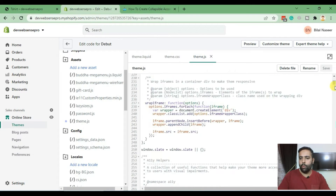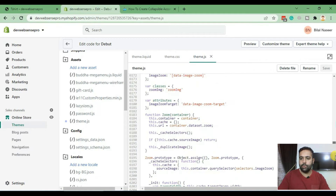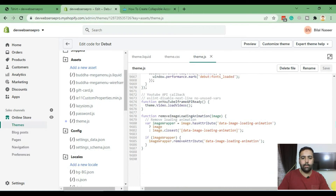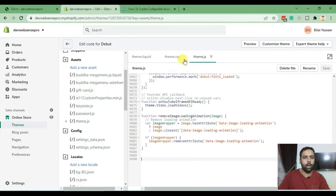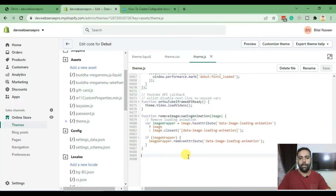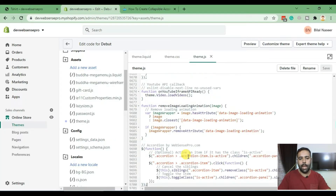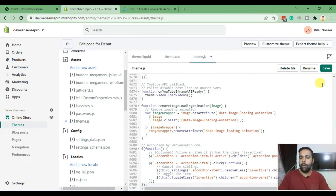Before we add the JS code, I'd like you guys to subscribe to my channel and comment below to let me know if you like this tutorial or want to learn more about Shopify. I've copied the JS code and pasted it at the bottom of the theme.js file, and now I'm going to hit Save.